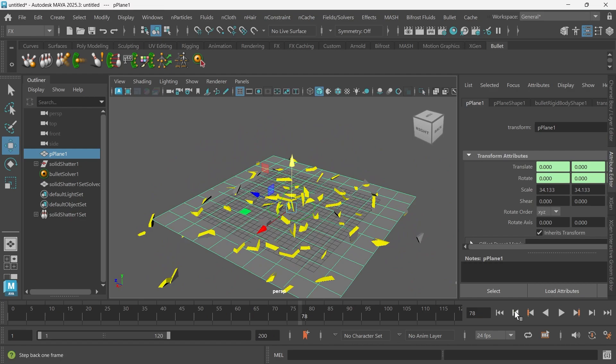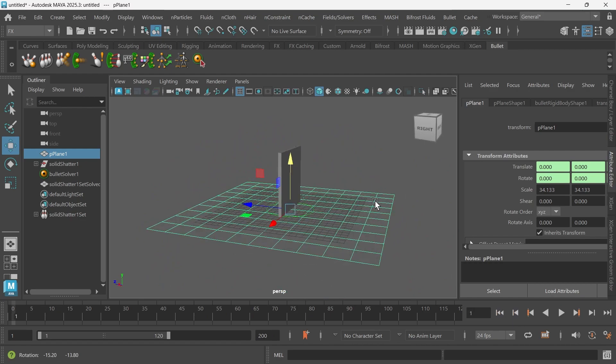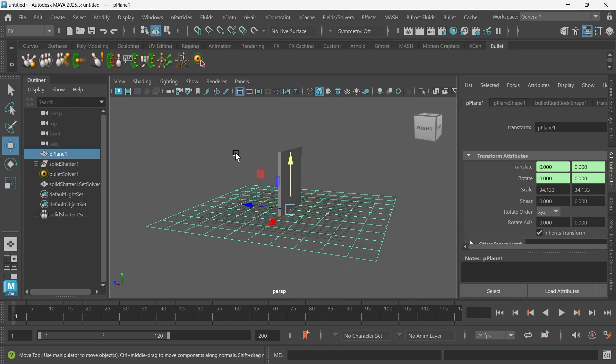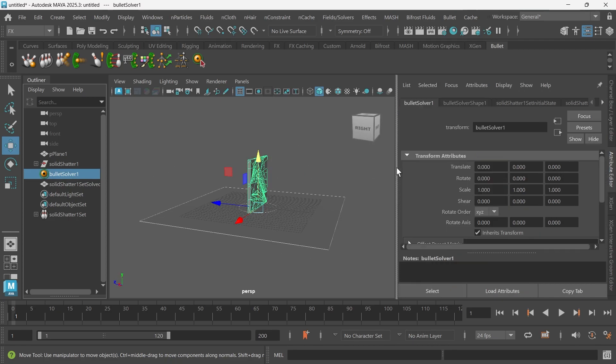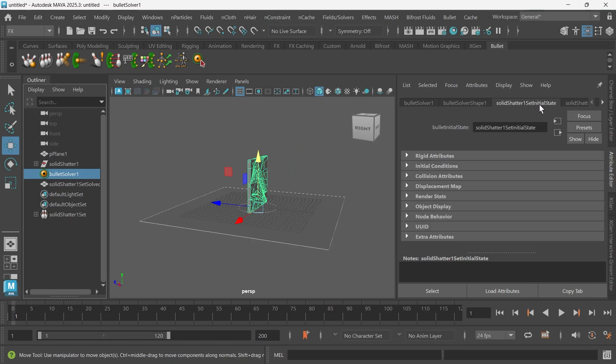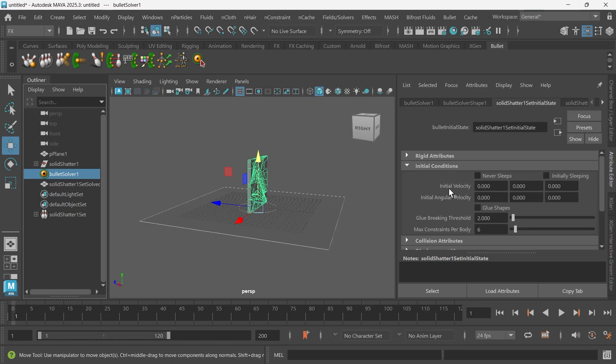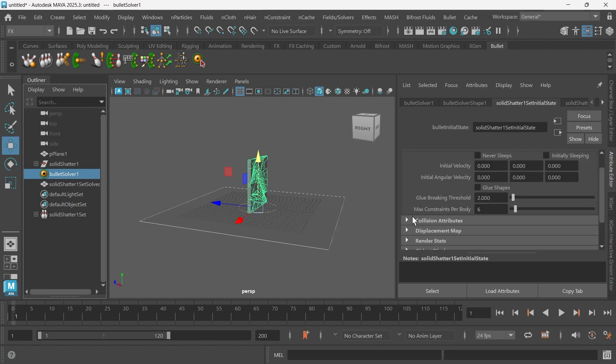Perfect. But the wall is still exploding. How do we solve that? We just choose this Bullet Solver. Make sure this is selected. Then in the Attribute Editor, we want to go to where it says solid shatter one, set initial state.